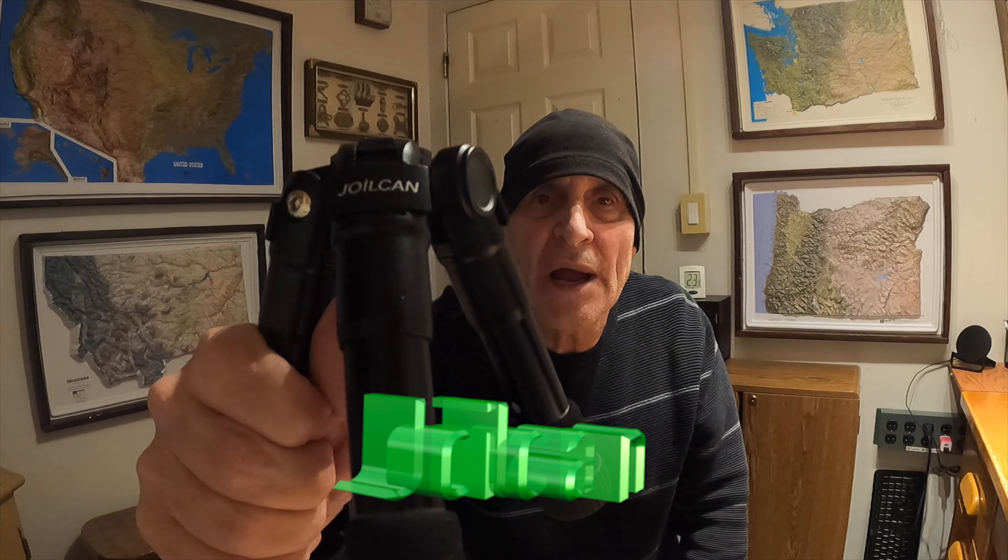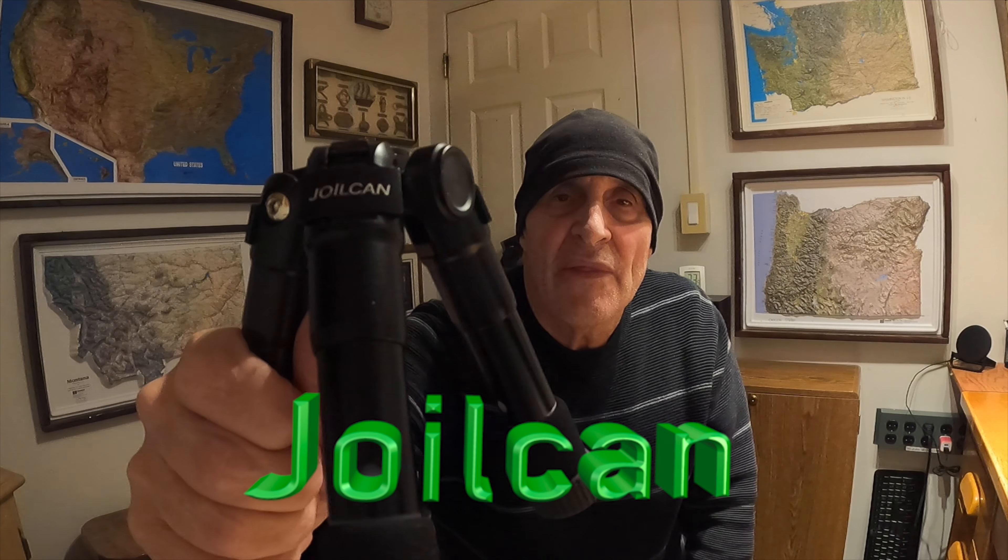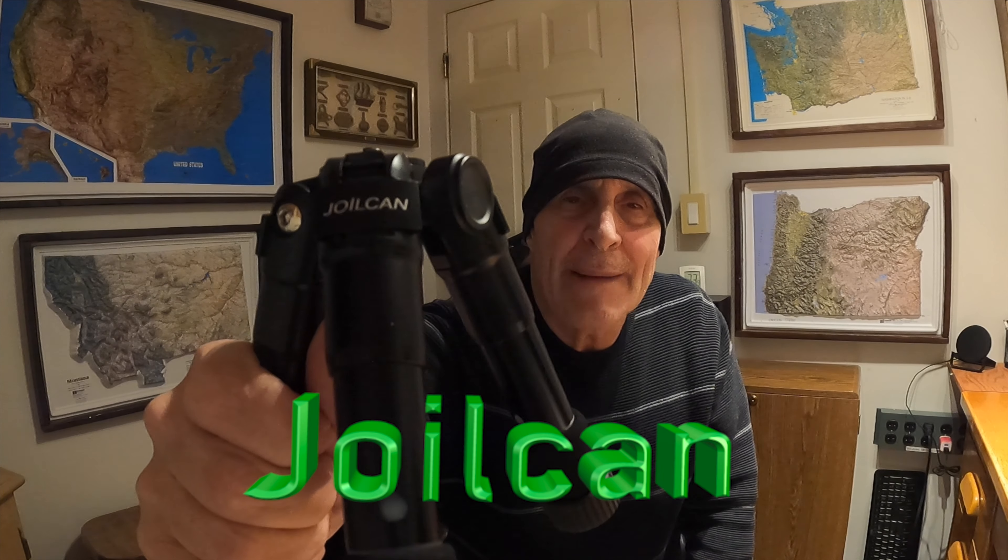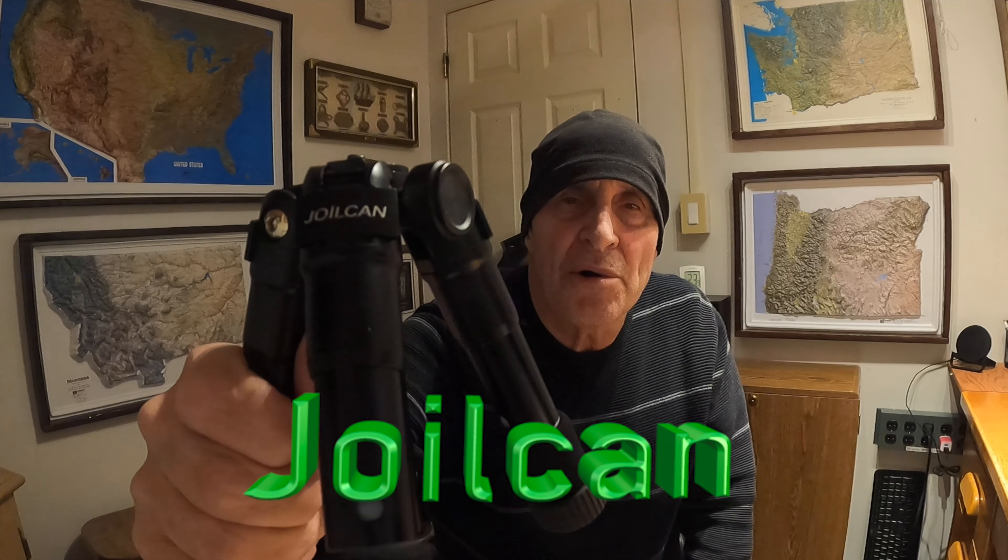Okay, this is just my thoughts and a review on this Joylcan tripod that I bought off of Amazon for $50.